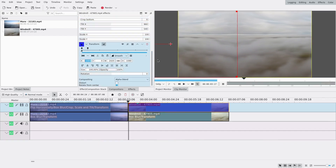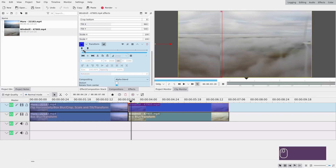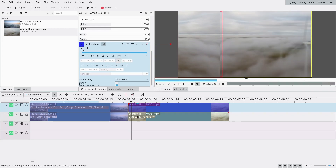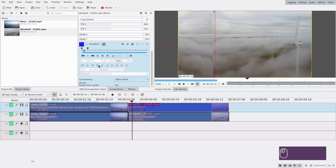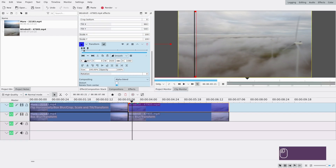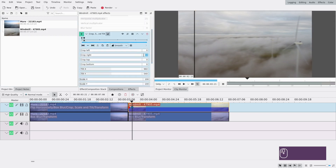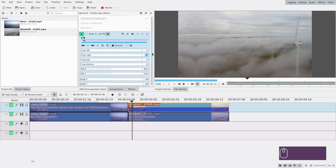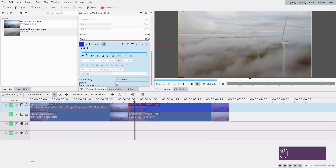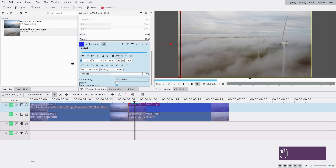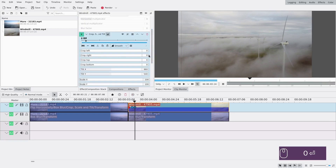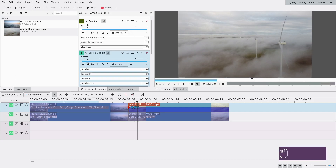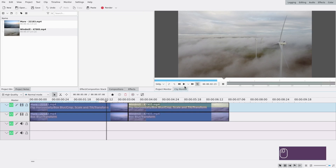Add another keyframe somewhere in the middle. We need the same keyframes as for the other clip: move it to the left and align it roughly, and the crop is going to change as well. Lastly, add another keyframe and move further to the left. You can add a crop keyframe as well. Set it to zero at the very last keyframe. Let's see if everything looks good — and it does.